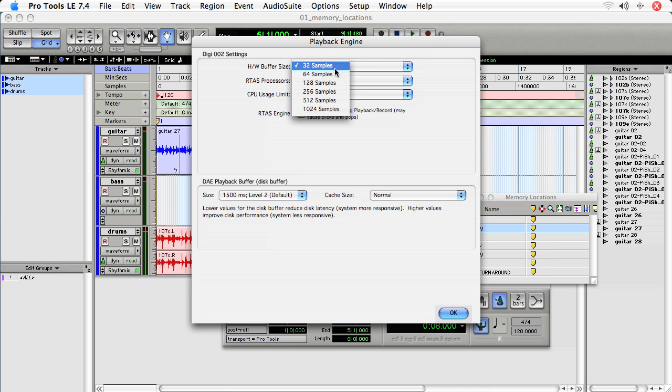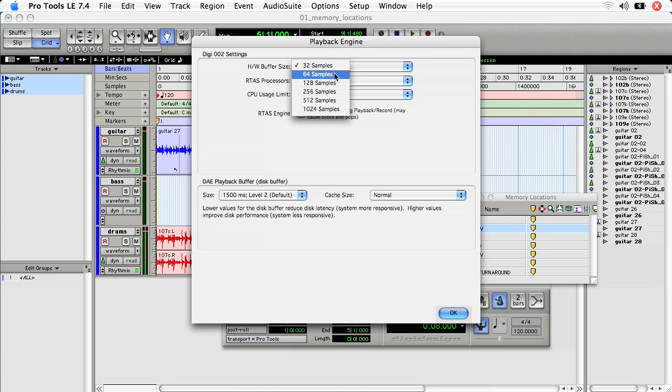What you want to remember is that the lower the number in the hardware buffer size, the more the computer has to work to keep the buffer maintained. So it really takes away processing, and if you've got a lot of tracks, you can start to hear clicks, pops, samples will be dropped, and it just won't be a very good thing.